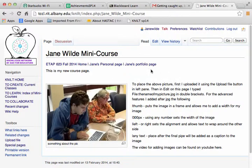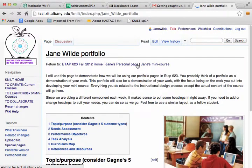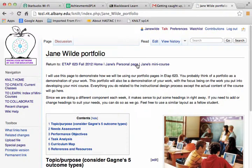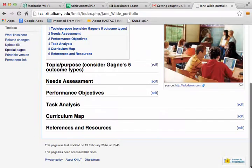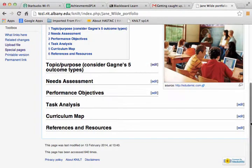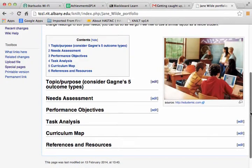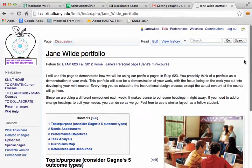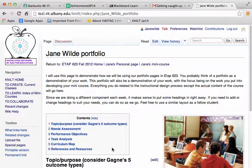I'm going to go to my portfolio page, which you can get to from our course page. You see that it has the headings that I want and it has a sample picture. It also has that table of contents feature that is often seen in Wikipedia.